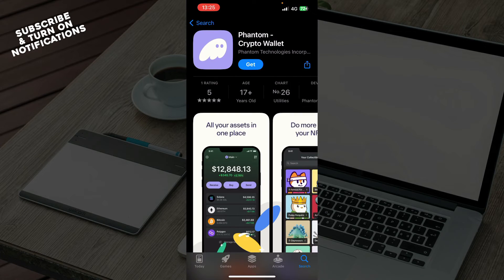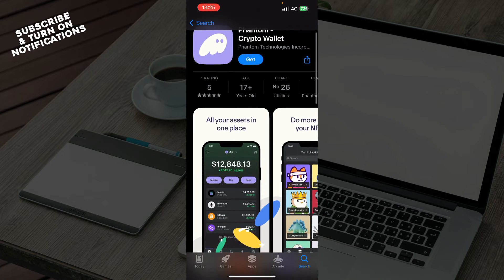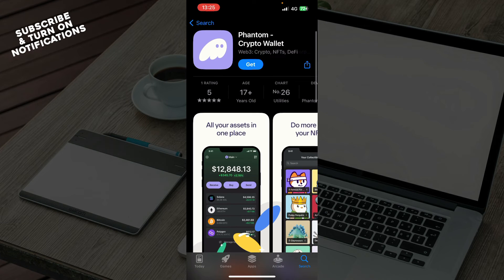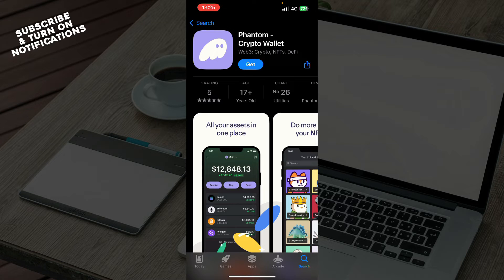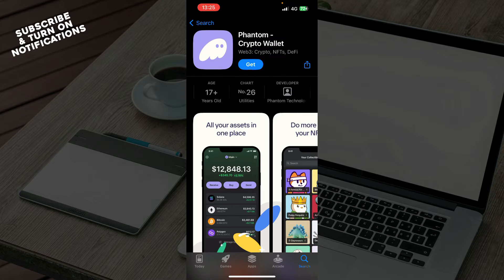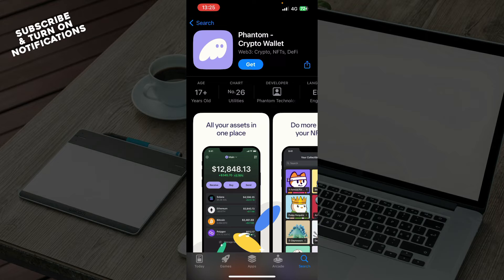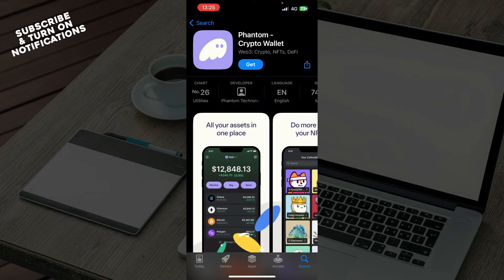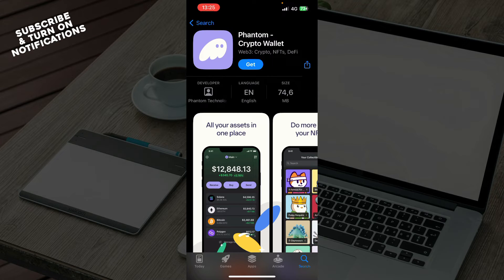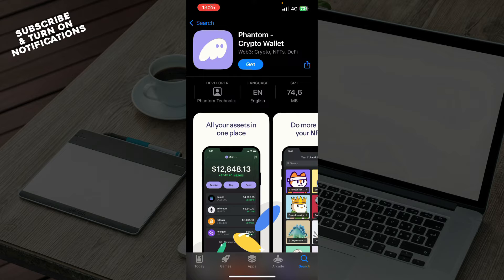And now you can see everything about the Phantom wallet. The rating is five so the application is obviously pretty cool. We have the age which is 17 plus, which on the chart it's number 36. We have the developer, the language is English, and the size you know.